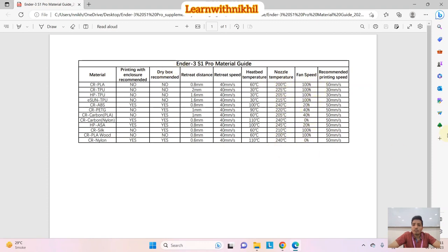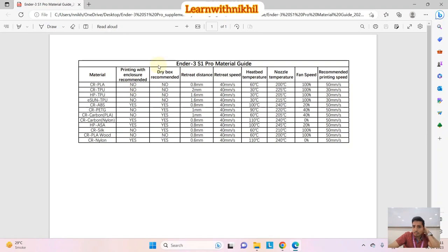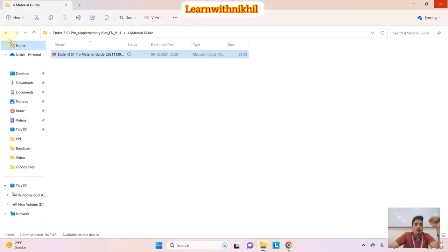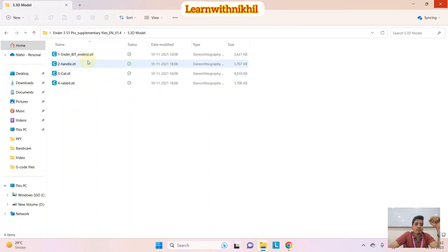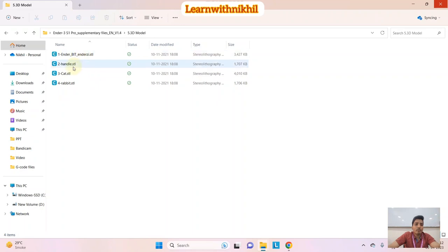The settings include printing speed as well — I'll show you where these are applicable in the slicer software. Next, there are some basic demo models given, so you can print those as a demo.